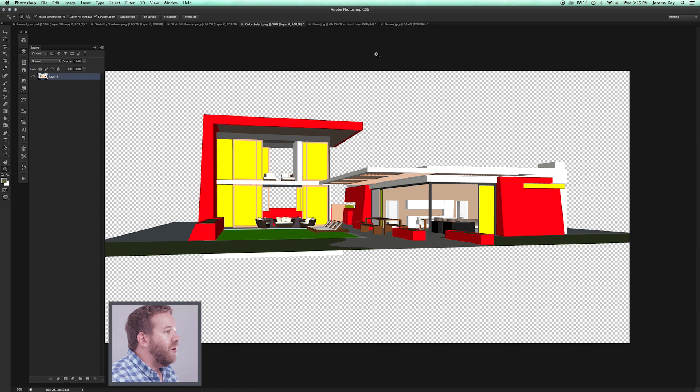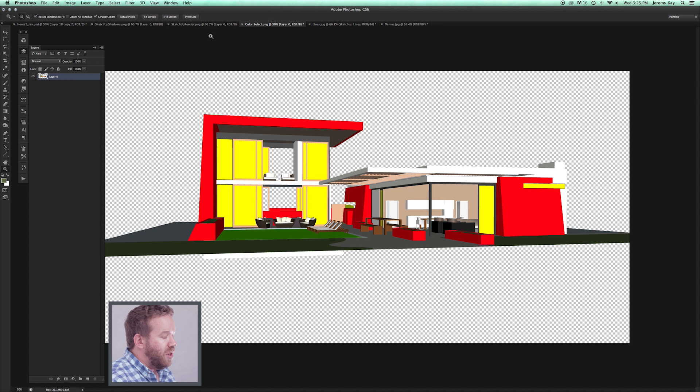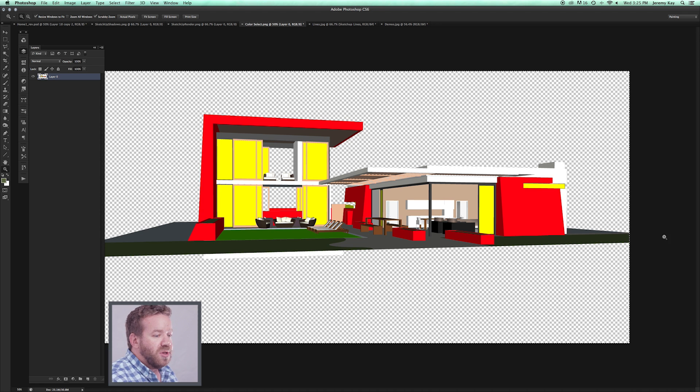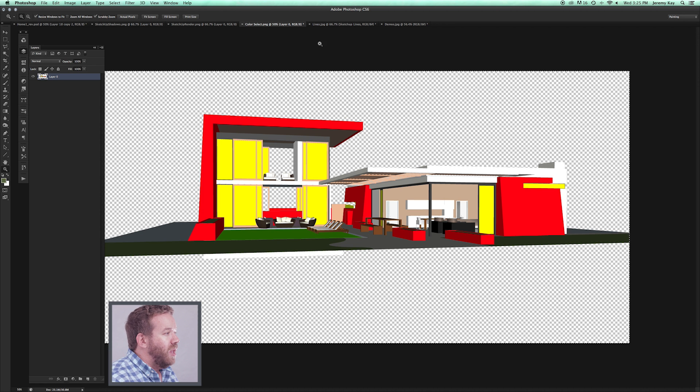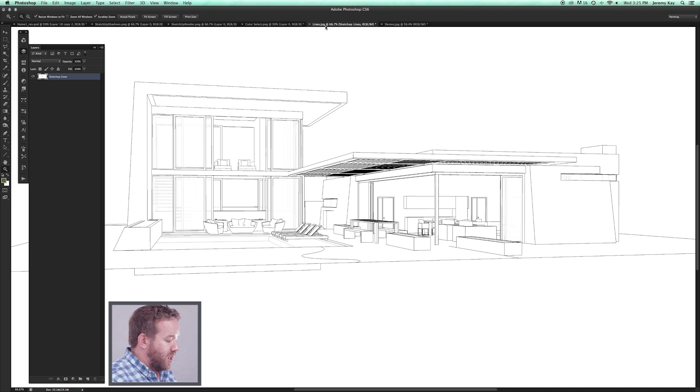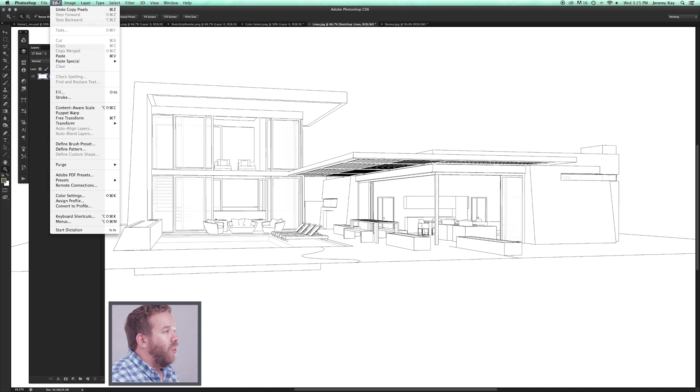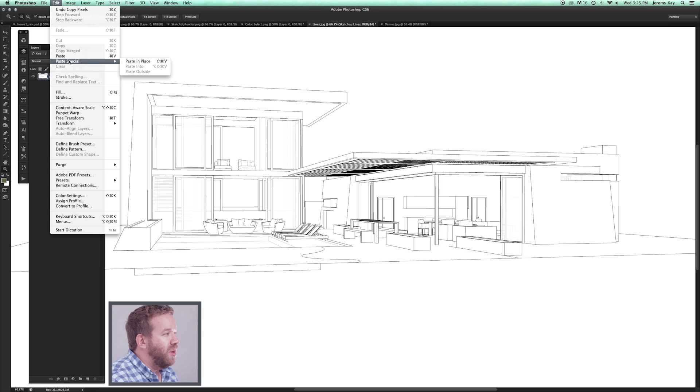I'm going to come over here to Color Select, and I'm going to do a Command-A on the keyboard for Select All, a Command-C for Copy, and we're going to do Command-Shift-Paste, or if you come over here to Edit, Paste Special, Paste into Place.